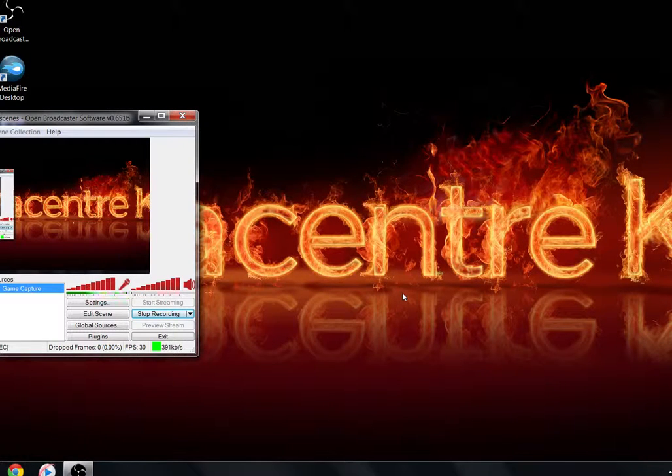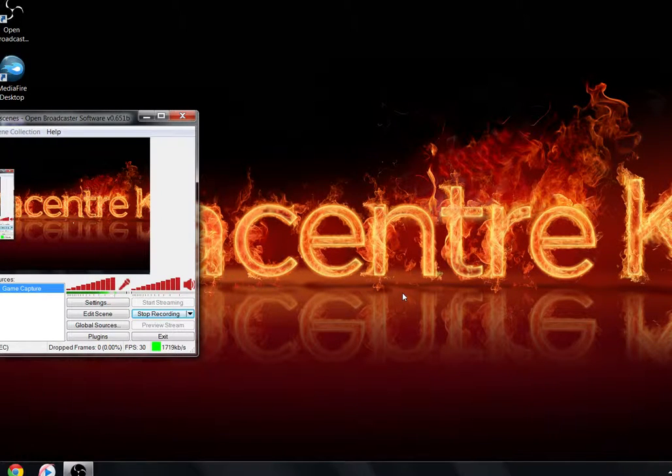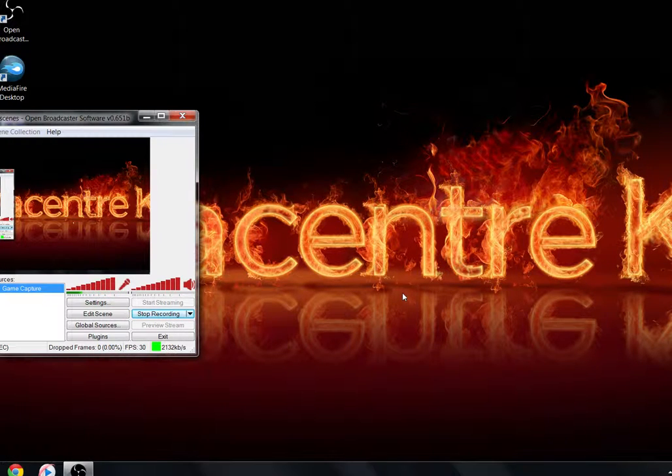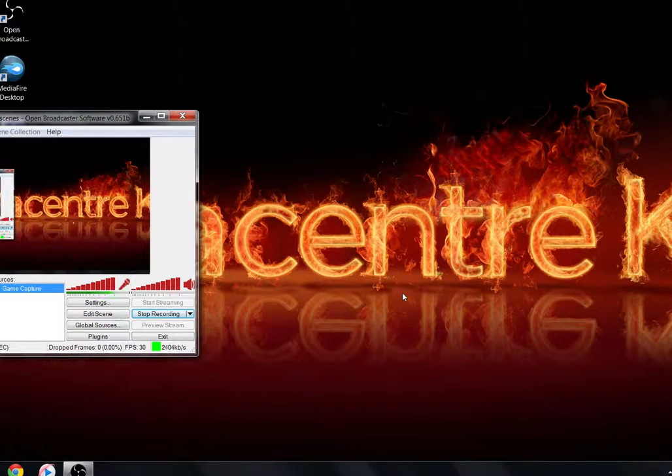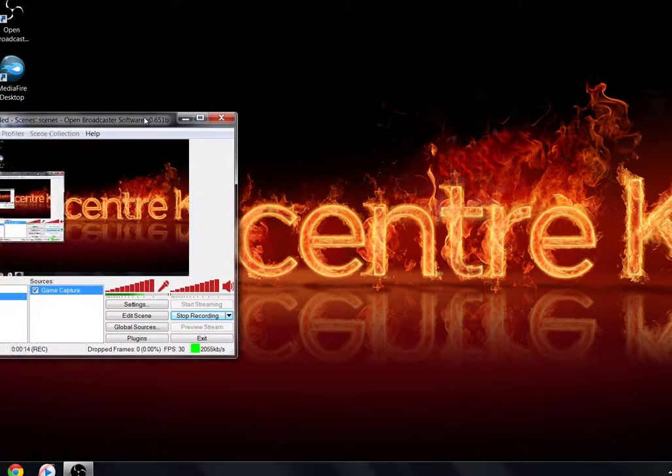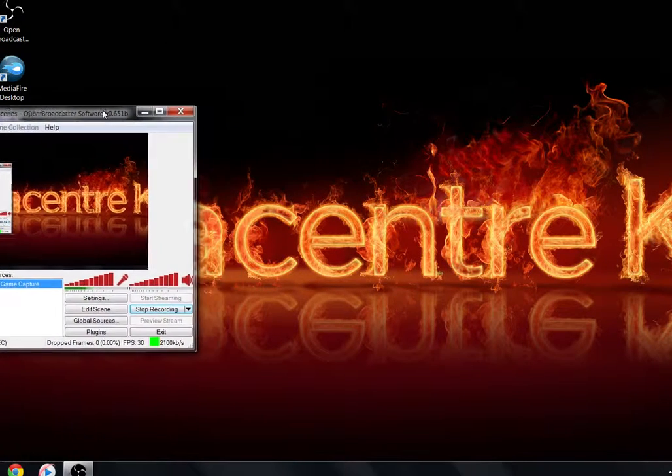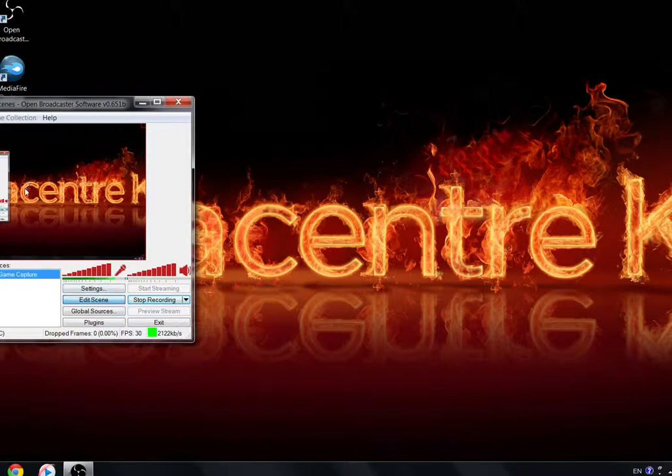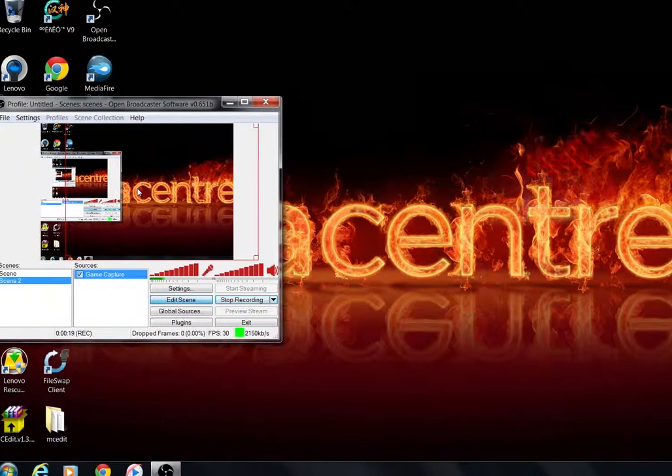Welcome everybody to another episode of how to download my map. Apparently that time when I reviewed my own footage, I noticed something about here.